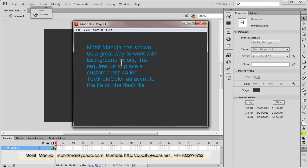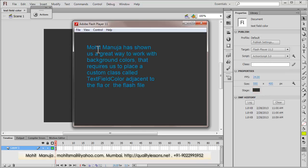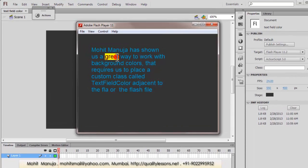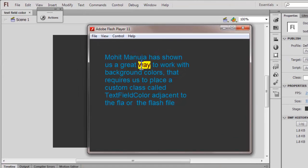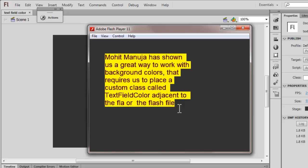Here I'm using Adobe Flash CS6 and this is the published preview. On the stage, which has a darkish shade — I think it's #333333 — I have some text written in a bluish shade. As I select some text or a few words, you can see not only the text color but also the highlighted color or background color changes too.